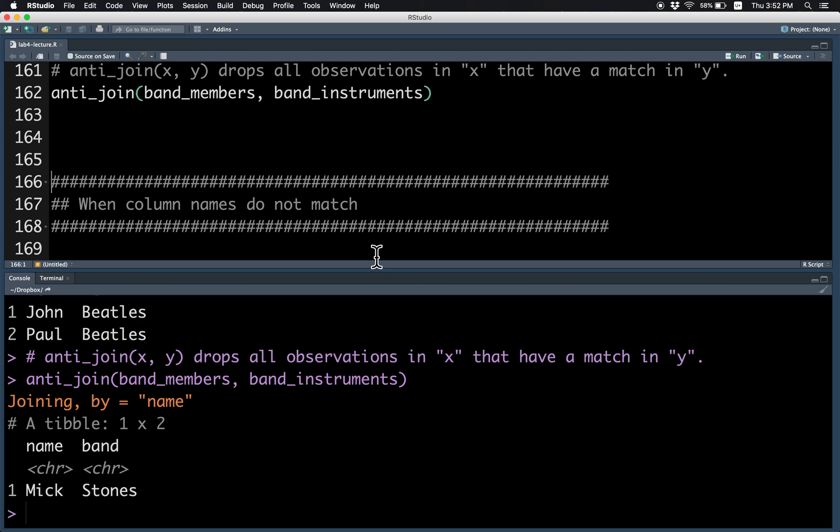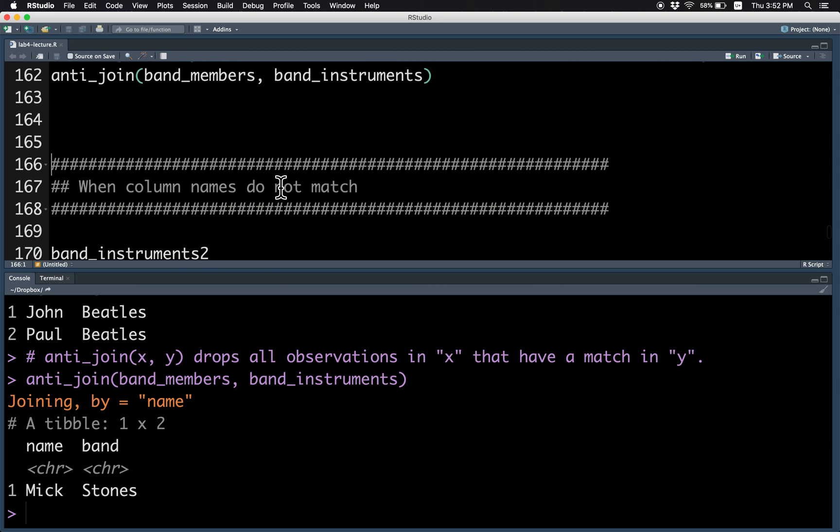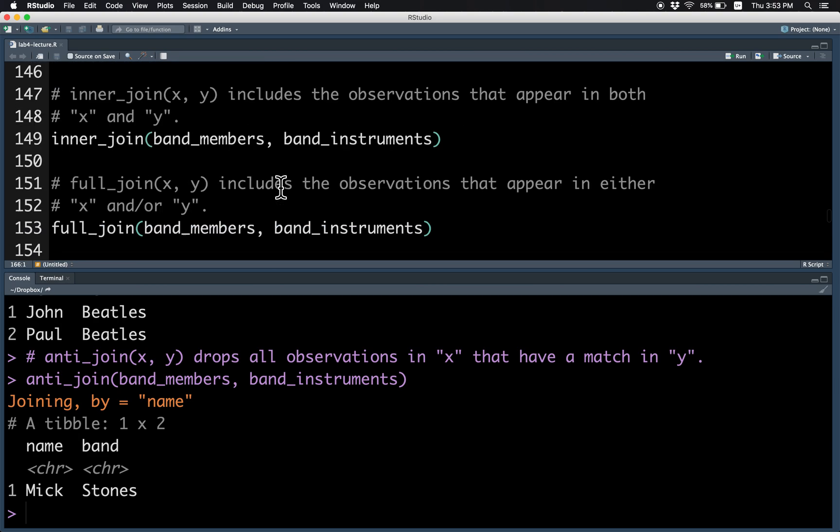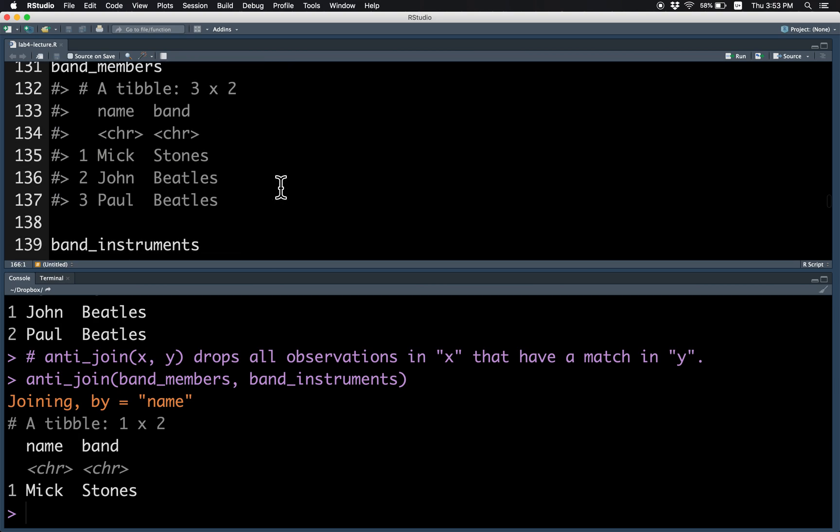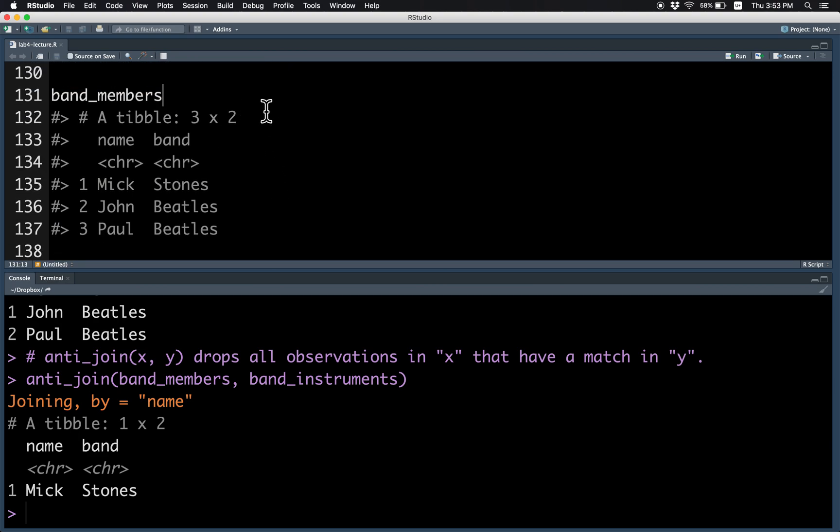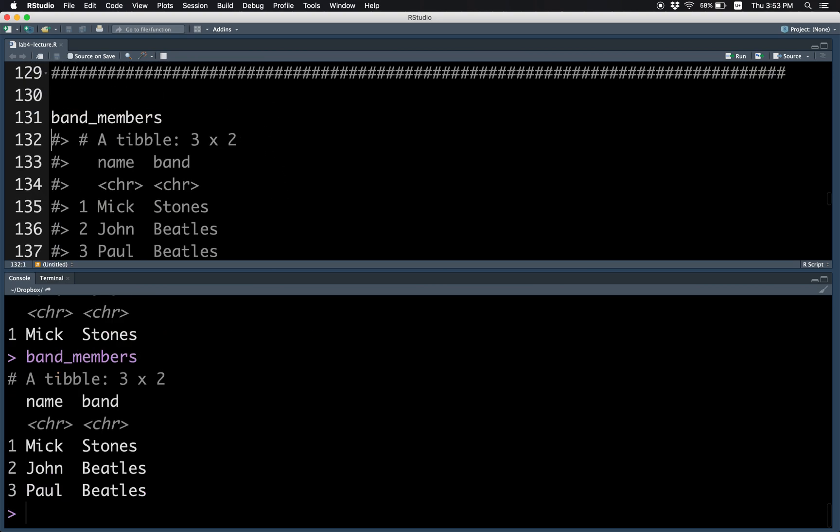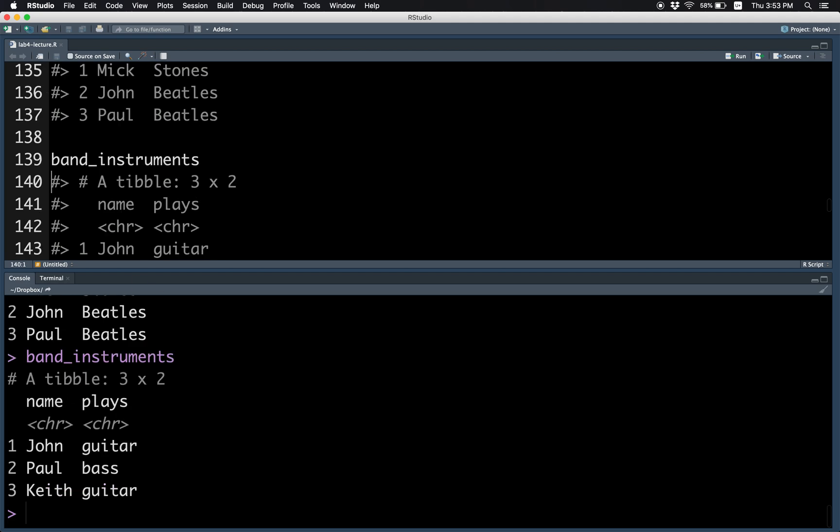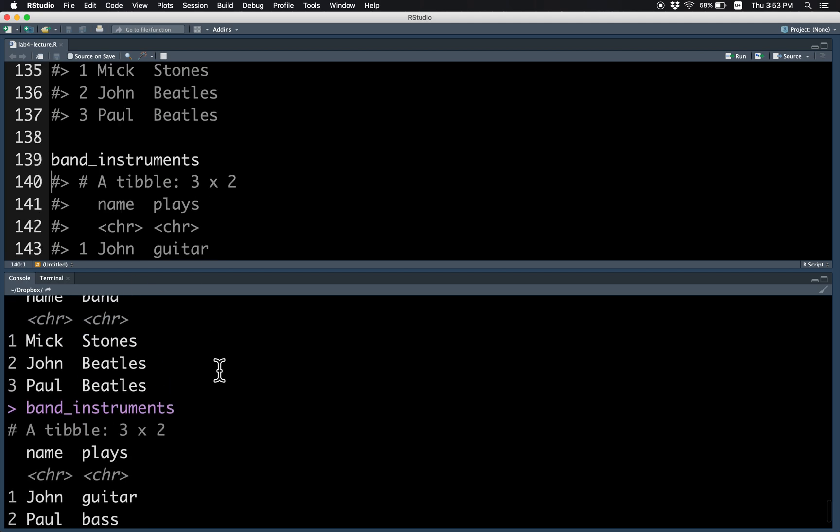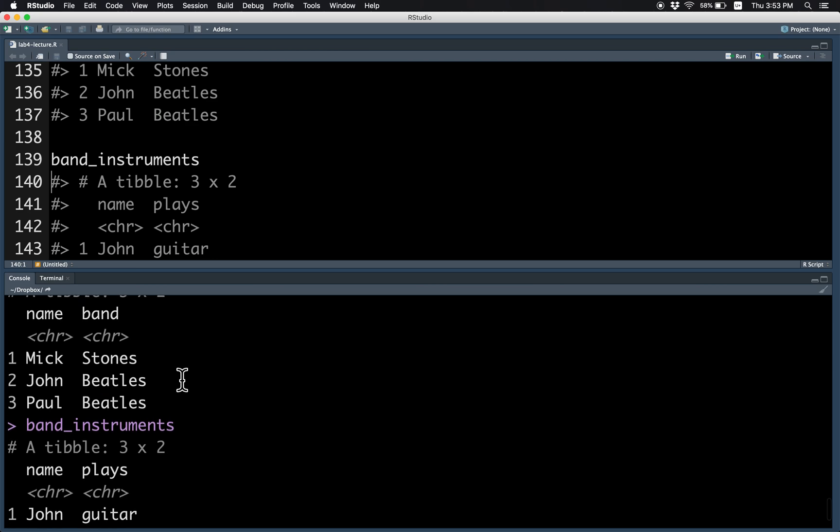dplyr joins using the columns that have the same name. So remember that band members has the columns name and band, and band instruments has the columns name and place. So the same column appears in both tables, and that's how you can do the matching.